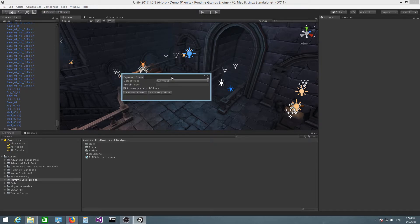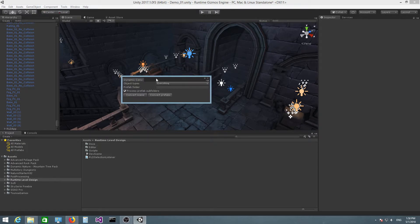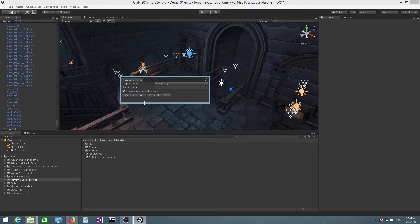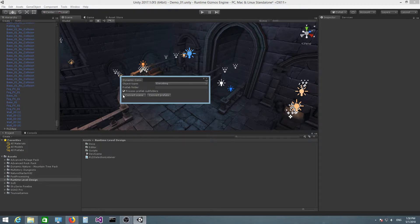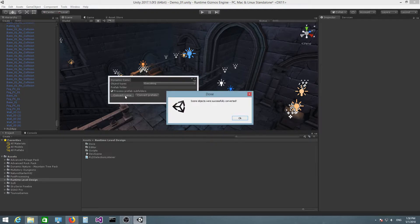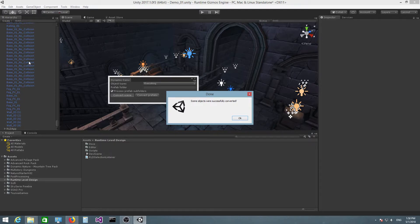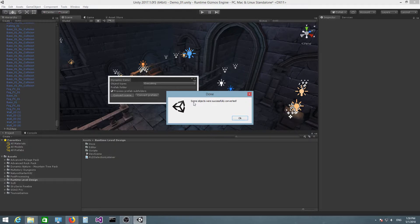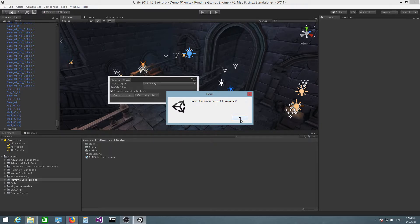Before we get into any of the fields here, you can see we have a Convert Scene button. If we press this button, the plugin will traverse all the objects in the scene and mark them as dynamic. At the end of the process, you will get this "Scene objects were successfully converted" dialog. Press OK to exit.